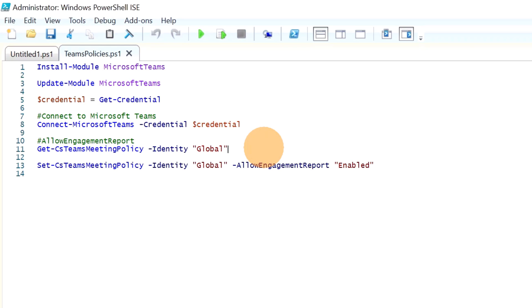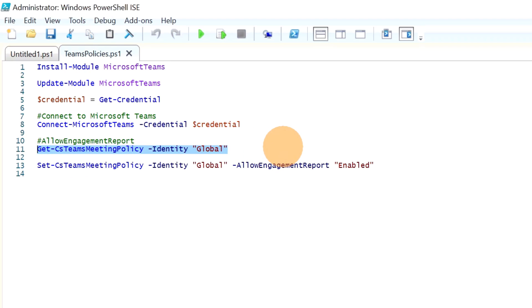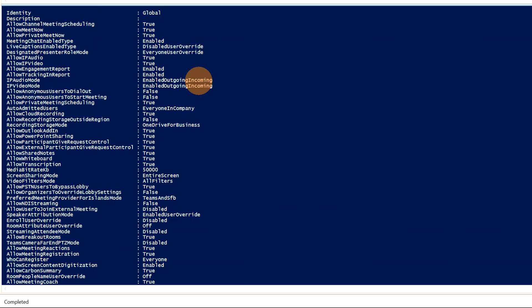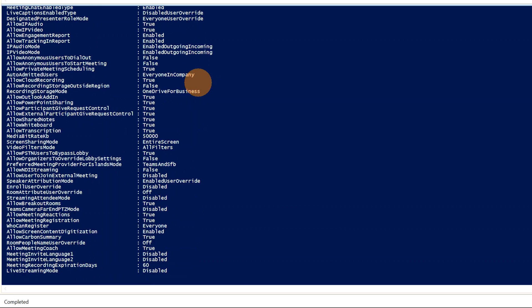I want to make this capability available to every user in the company. For this reason, we'll use the existing global policy in Microsoft Teams. I'll run the command to retrieve all properties that are part of the global policy.